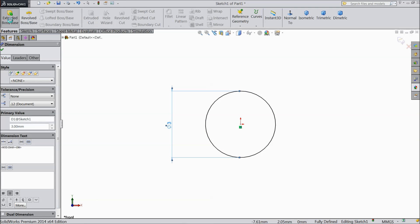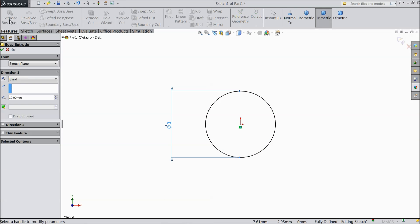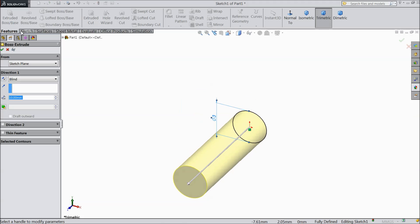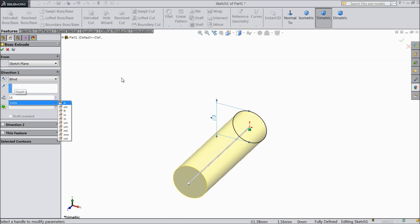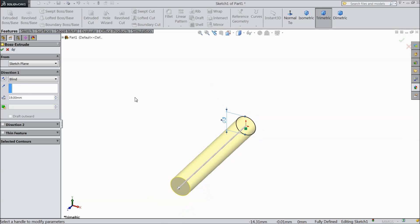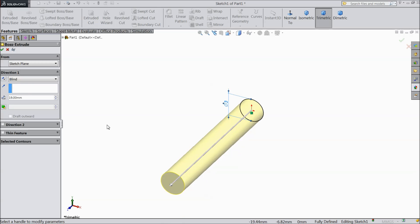Now select extruded boss. Select 19 mm. Select OK.